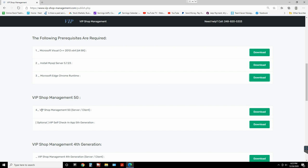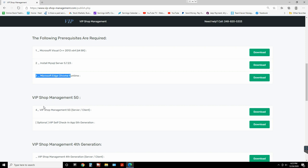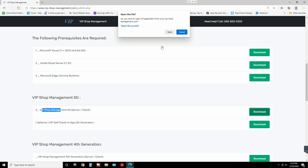A lot of people try to install steps one, two, and three on the client application — you don't need to. You only need to install steps one and two on the server application. On the client application, all you need is steps three and four.